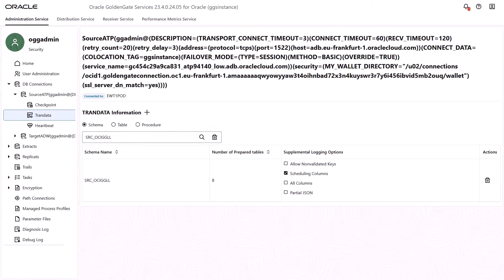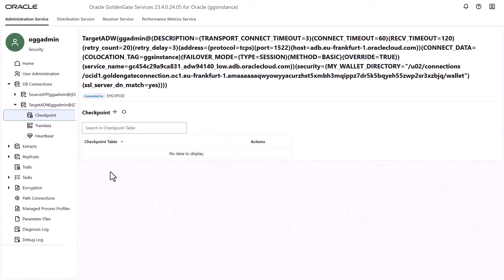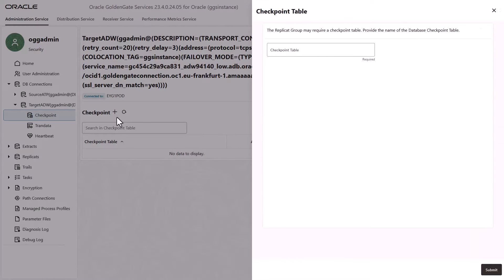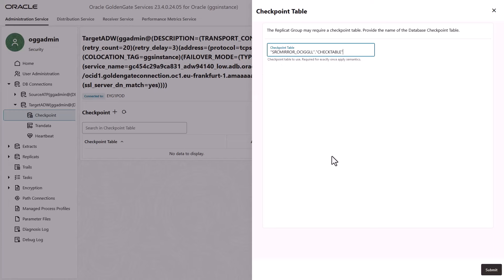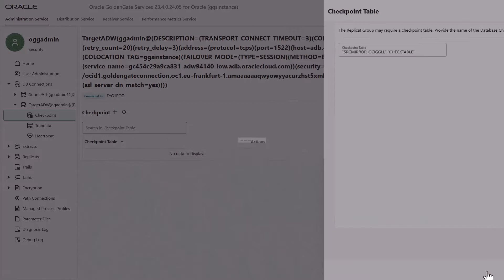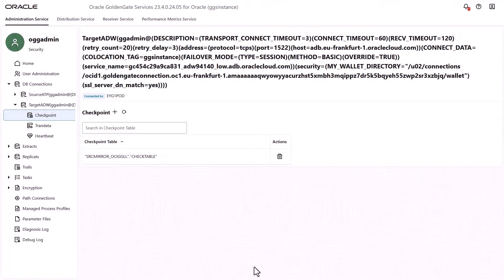Next, add a checkpoint table on the target ADW database. In the left navigation, click Target ADW, and then click Checkpoint. On the Checkpoint page, click the plus icon to add a checkpoint table. Enter the name of the checkpoint table, and then click Submit. The checkpoint table refreshes and lists the newly added checkpoint table. Now you can create an extract.